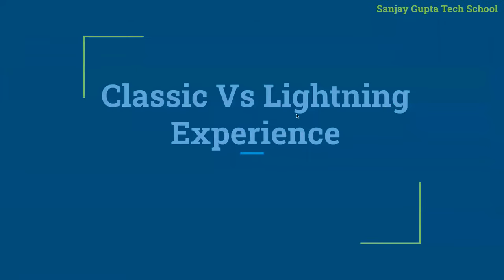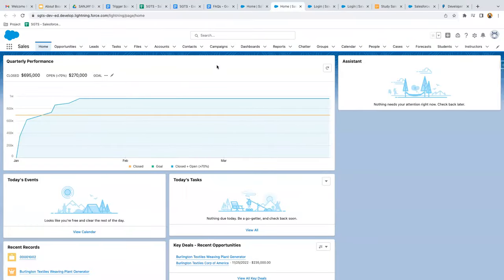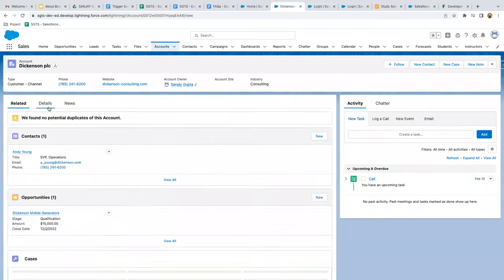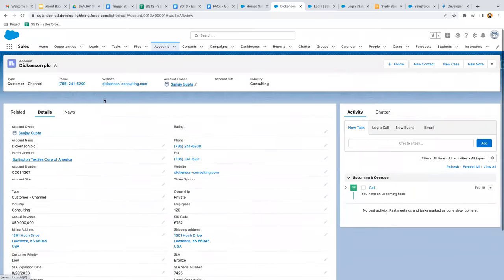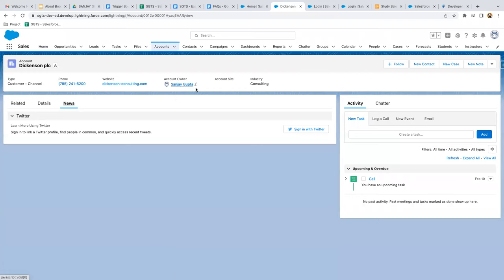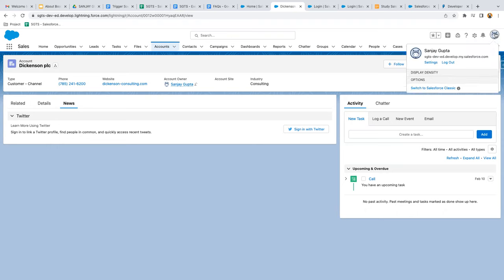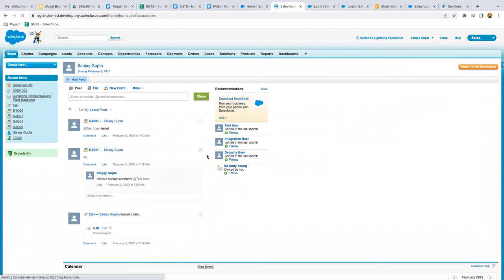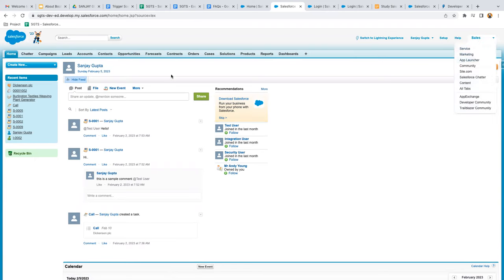Salesforce provides two versions: Classic and Lightning Experience. In Lightning Experience, everything is divided into different components. If you go to the Accounts tab and open any account, you can see things are divided into components with different tabs for different information. Classic has a different UI. To switch to Classic, click the top right corner and select 'Switch to Salesforce Classic' — that is the UI of Salesforce Classic.